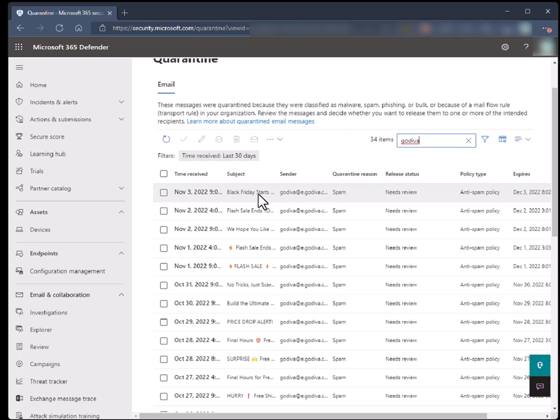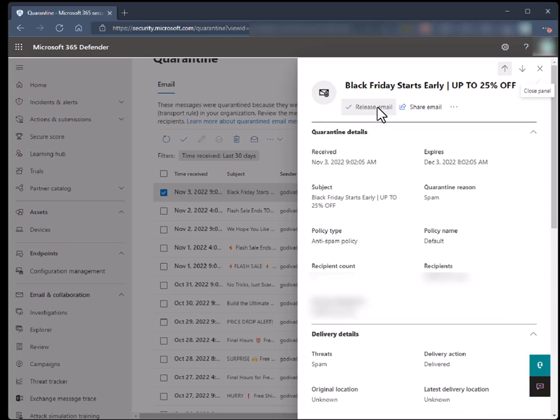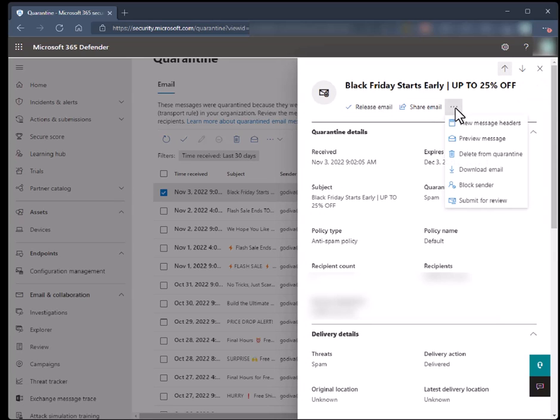And you can go ahead and click on the email and you can then release it to yourself as well, which is very nice. You also have the ability to review more details about it or download it, or even to just block the person if it's not legit.